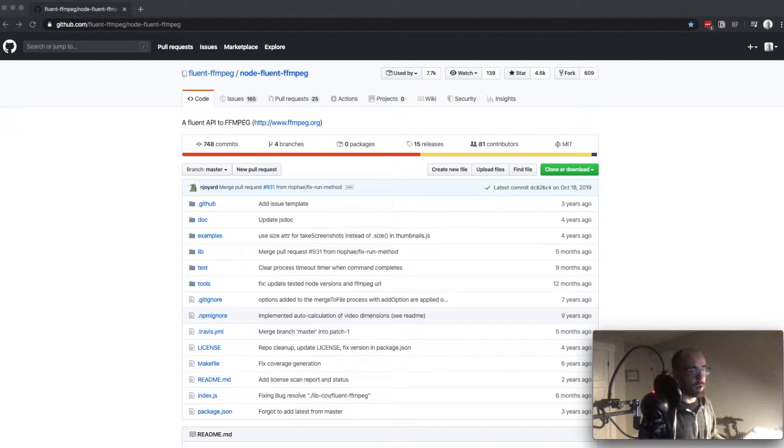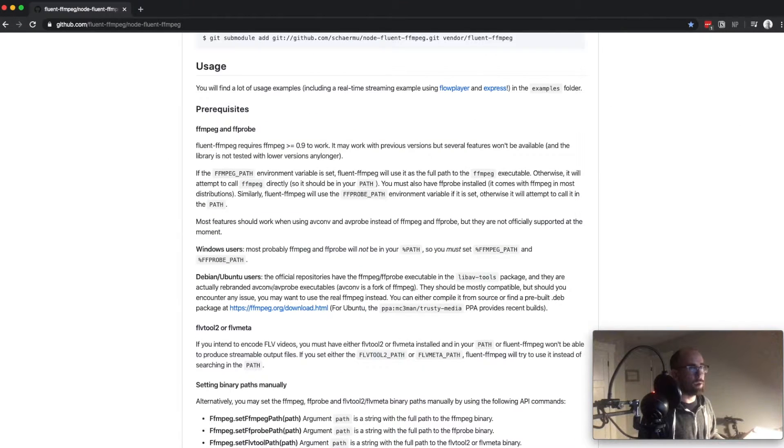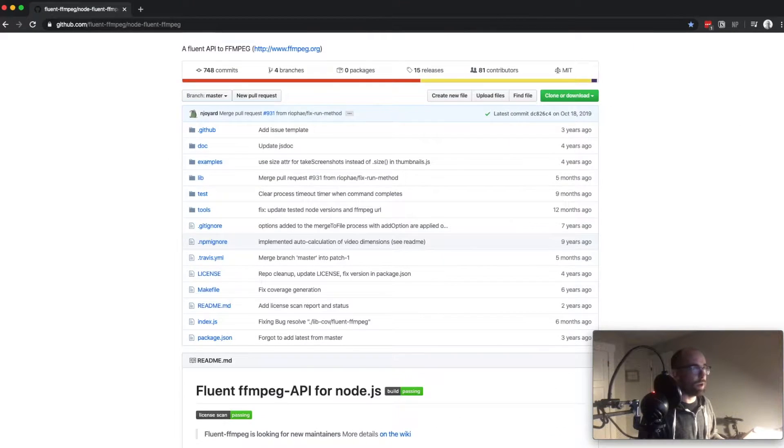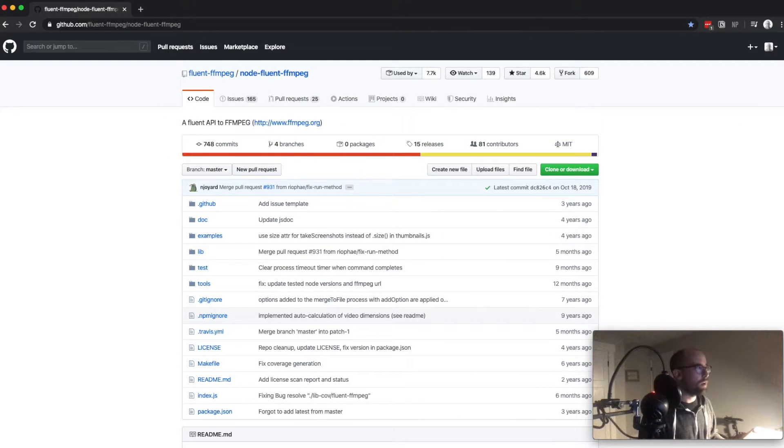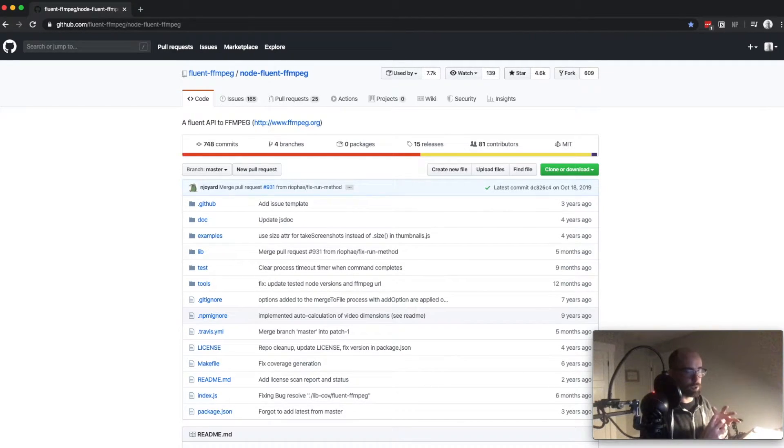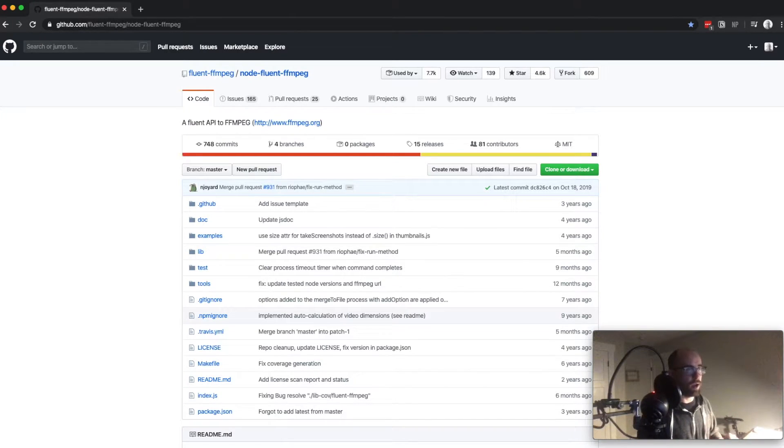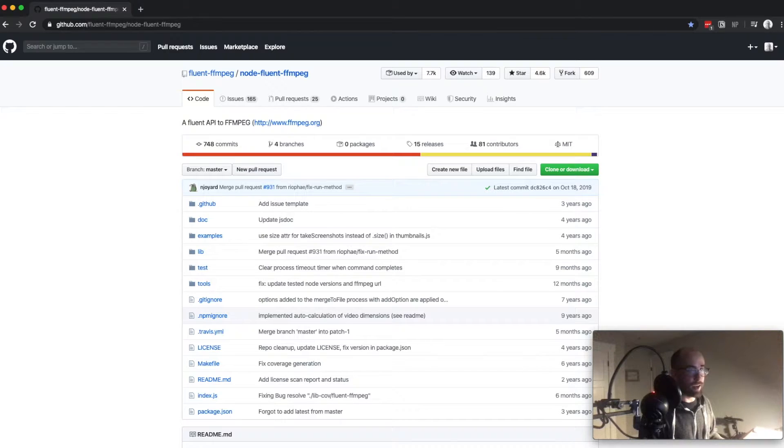So I found this great library here called Fluent FFmpeg. And it's great. It's just a Node package which essentially provides you a JavaScript wrapper over this FFmpeg command line utility.